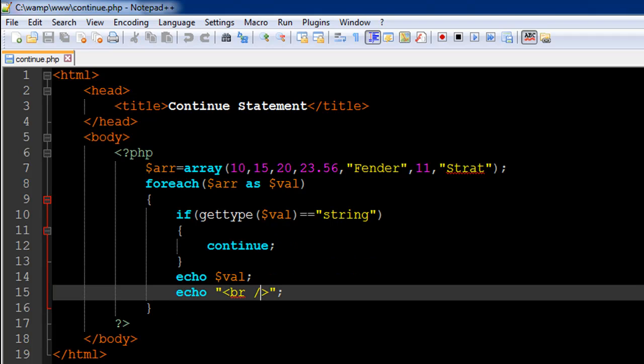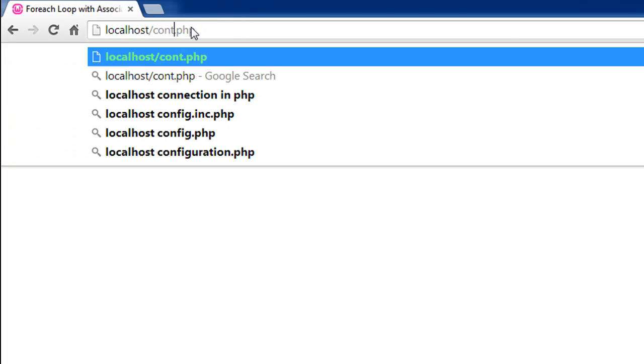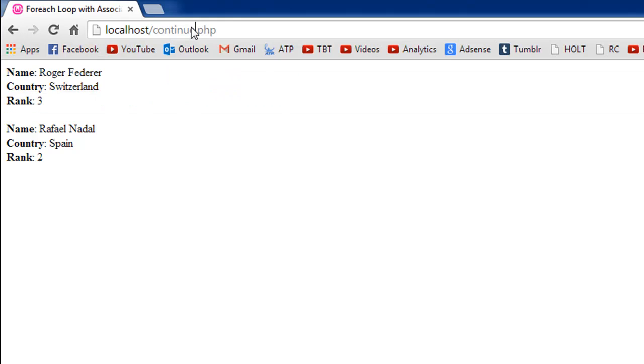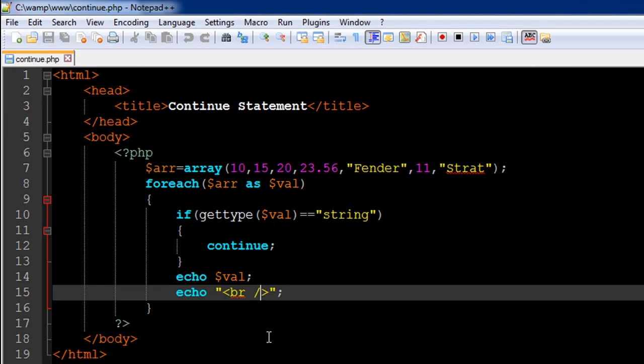I'll save the file and show you guys the output. The name of the file is 'continue'. When I press the enter key, I see only numeric values: 10, 15, 20, 23.56, and 11.